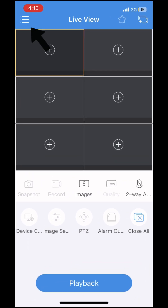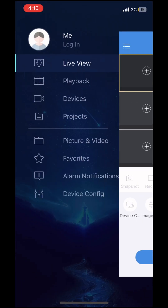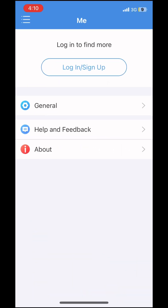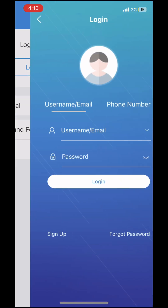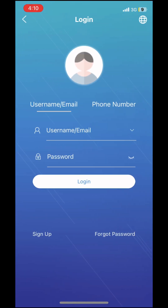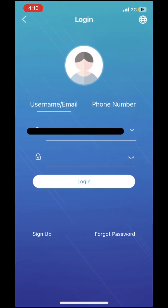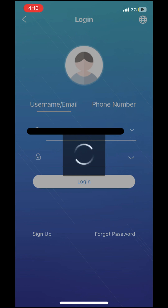Select Menu, then select Login. Enter your username and password to log in.